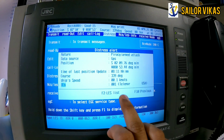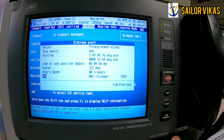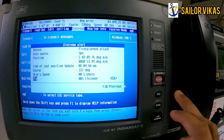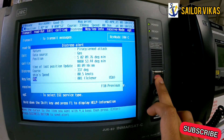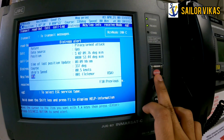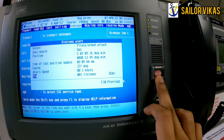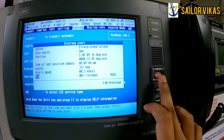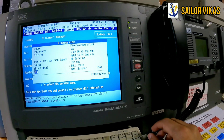You have the option to select the LES as well. Once you have updated all this information, open the hinged cover and press the distress button for at least four seconds. The message transmitted at that point will be a designated distress alert. That covers how to send a distress message using the SATC equipment.